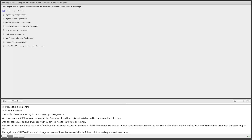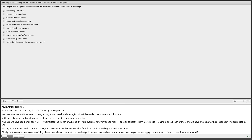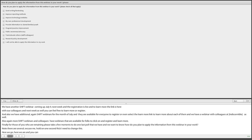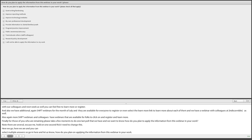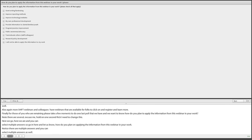A final poll asks: 'How do you plan to apply the information from this webinar in your work?' Multiple answers can be selected. William thanks all attendees for joining today's webinar and wishes everyone a wonderful and safe 4th of July weekend. The webinar closes with goodbyes from the team.